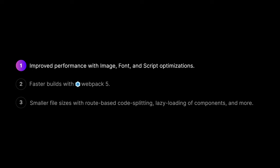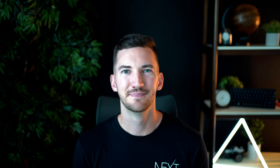We've worked to provide tools and optimizations inside Next.js that make performance improvements an NPM update away. For example, improved performance with image, font, and script optimizations, faster builds with Webpack 5, and smaller file sizes with route-based code splitting, lazy loading of components, and more.